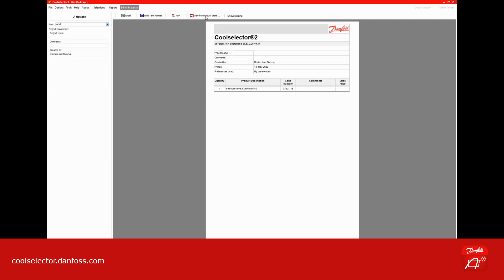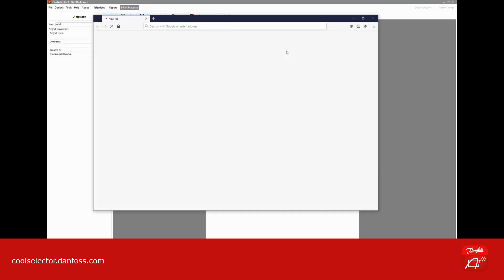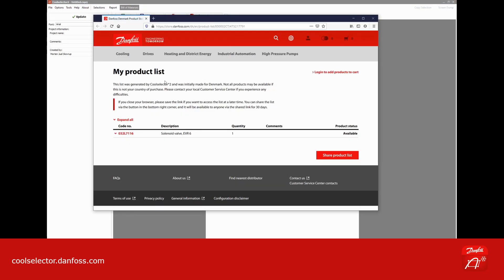Now, just by pressing the Danfoss product store button, you will be directed directly to the Danfoss product store where your selection will be listed. If you have an account in the product store, you can log in and buy the product immediately.